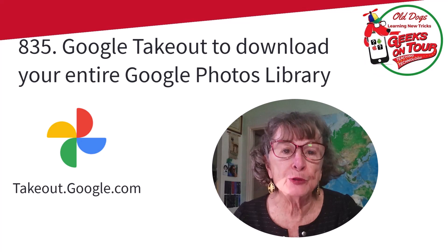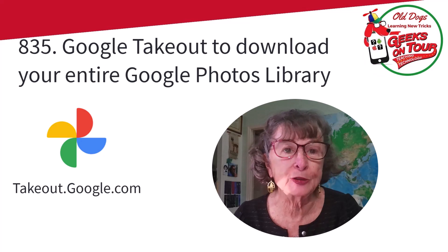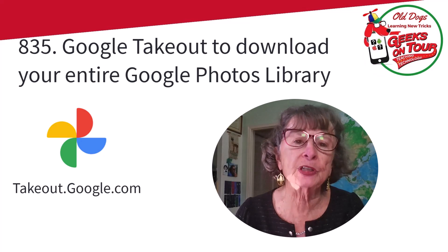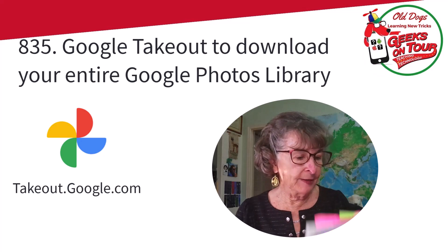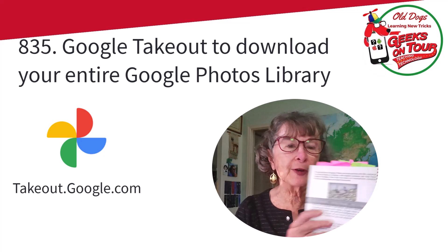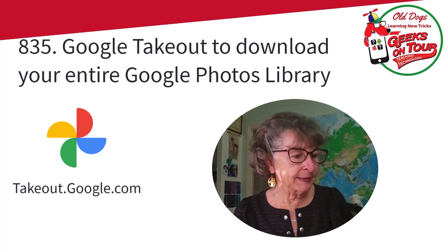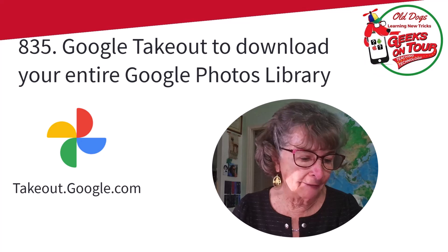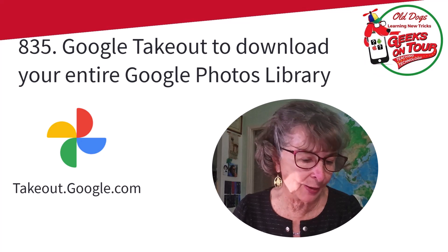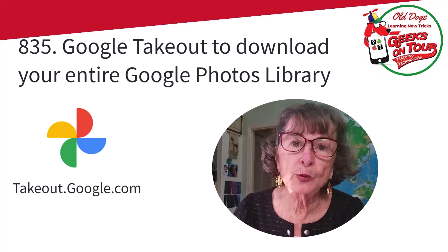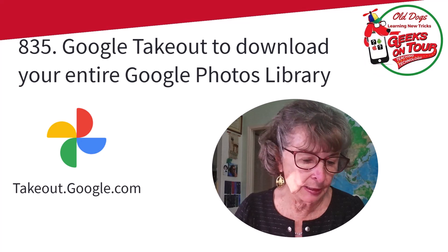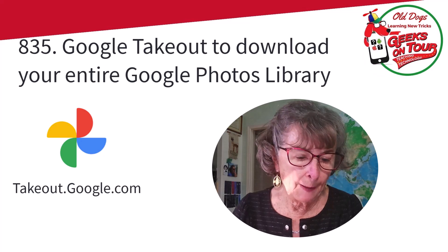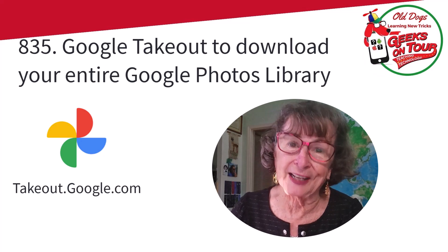If you use Google Photos, you're told that the way to download your entire library of photos is with Google Takeout. Even if you read my book, Learn Google Photos, I write if you want to download all of your photos and videos from your Google account, your choices are limited. The tool that Google provides is called Takeout. It's easy to do.